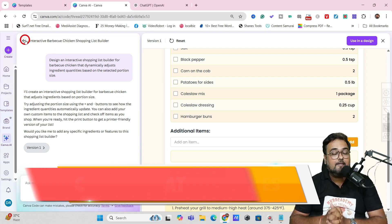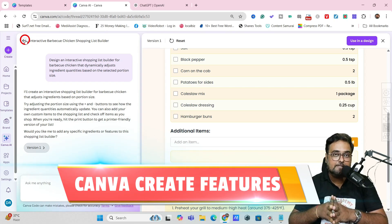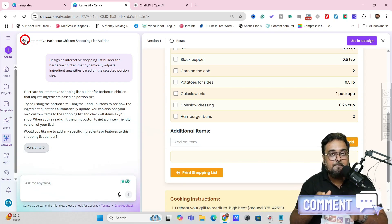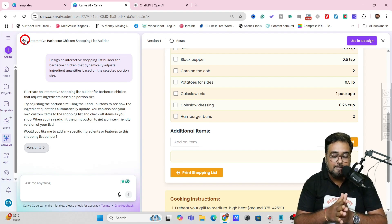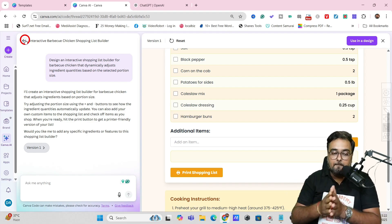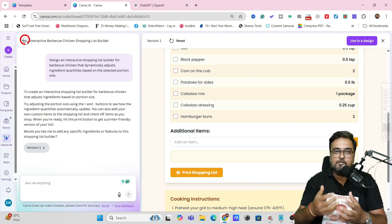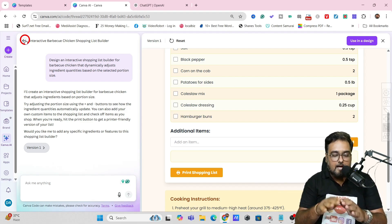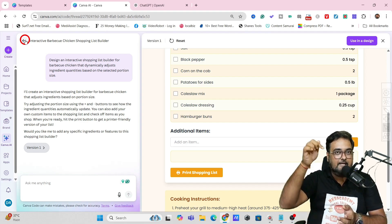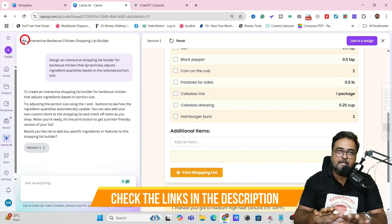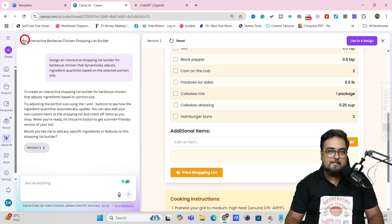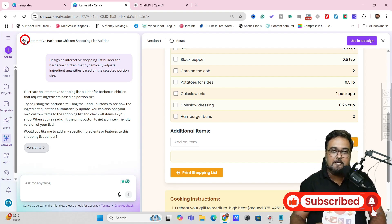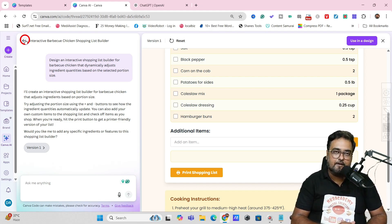That's it for this Canva Create brand new features tutorial. I really hope you enjoyed it. If it helped you, please like and let me know in the comments if you want a detailed tutorial on any of these features. Note that some features have been rolled out but are yet to be available in India — as and when they become available, I'll create another video and link it. If you're new to this channel, don't forget to subscribe. We'll meet again soon. Until then, take care of yourself and your families. Signing off is Shayan from NK Academy.